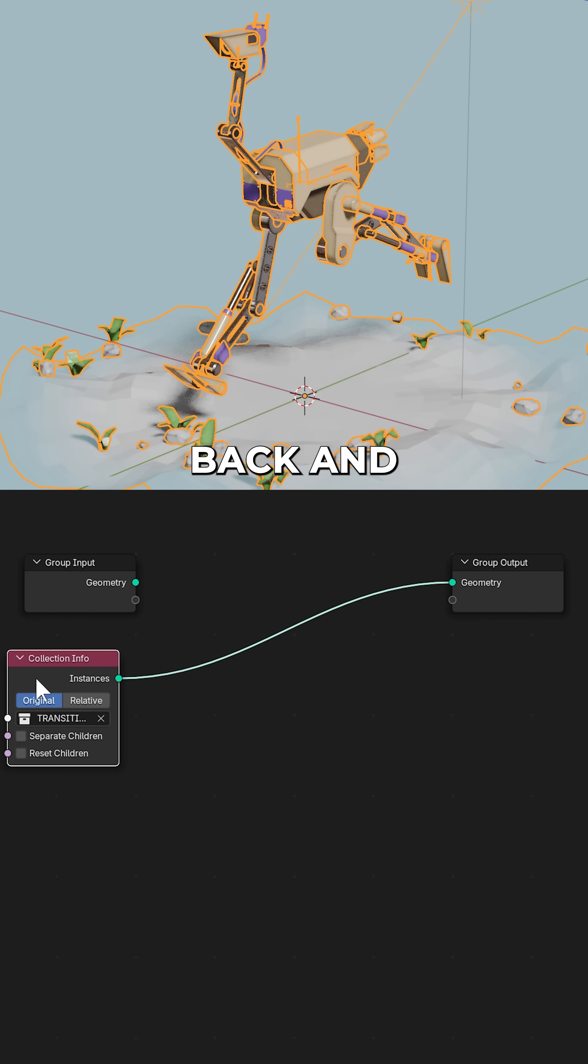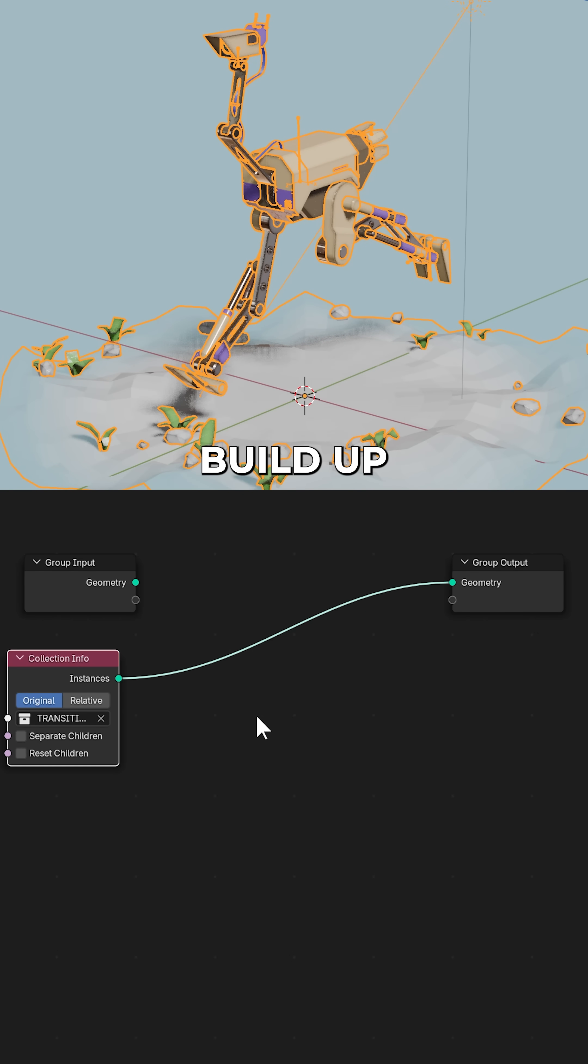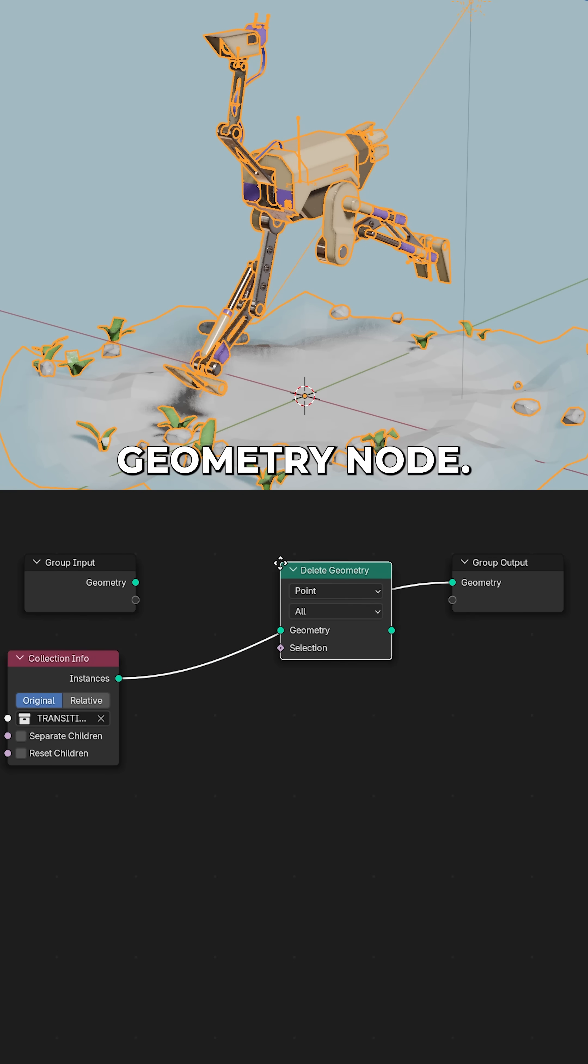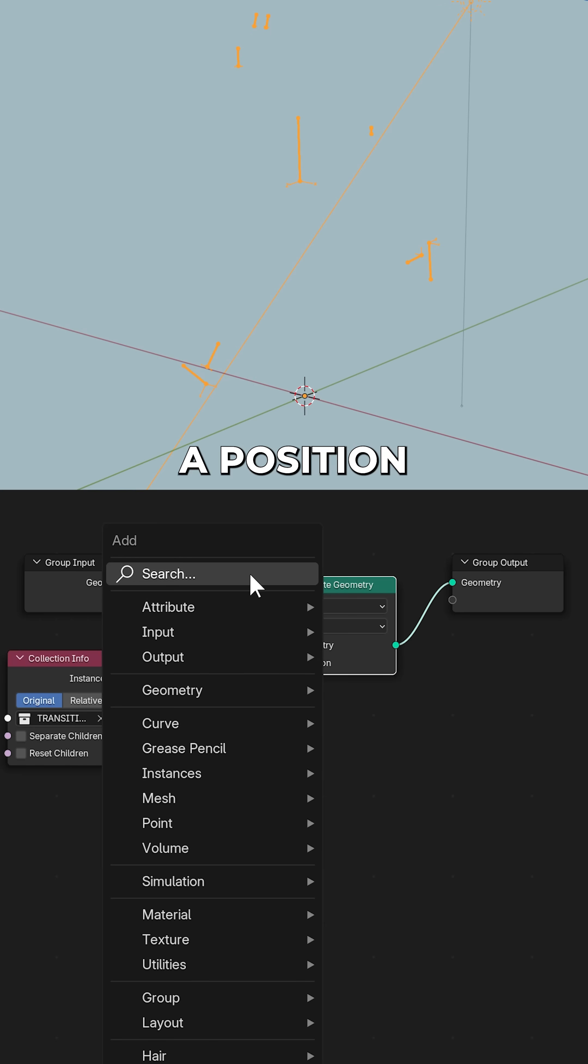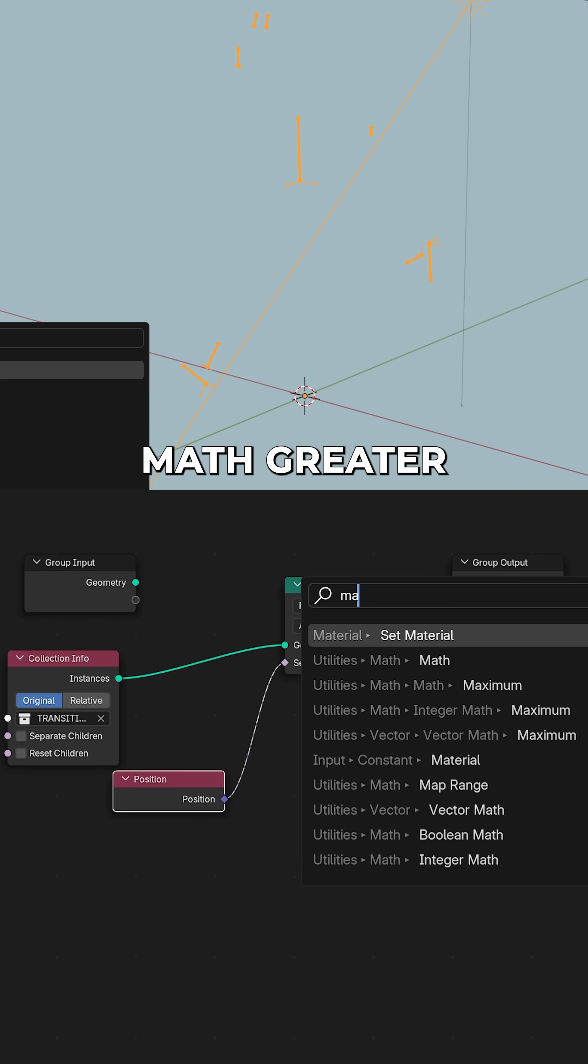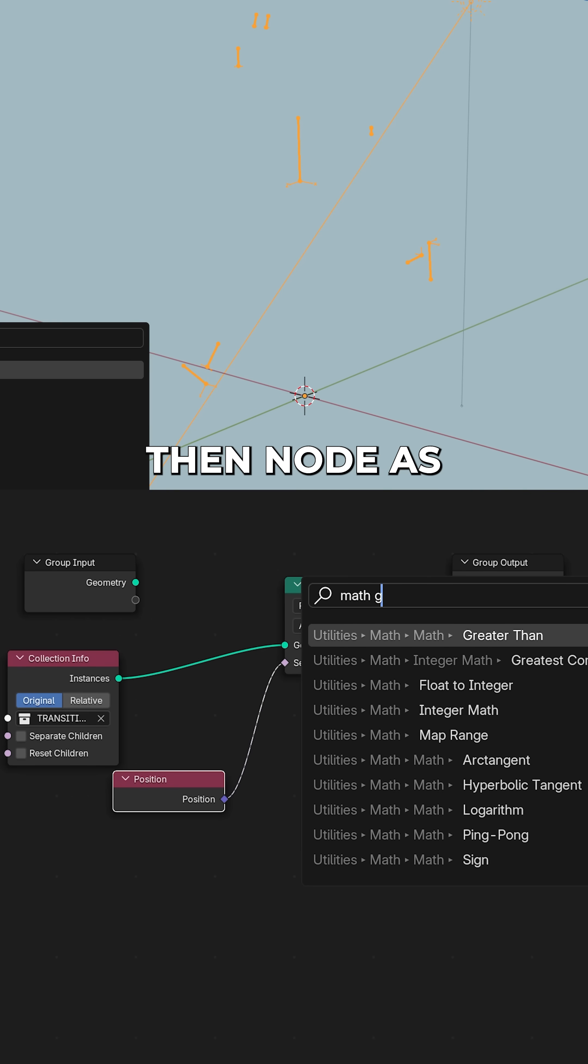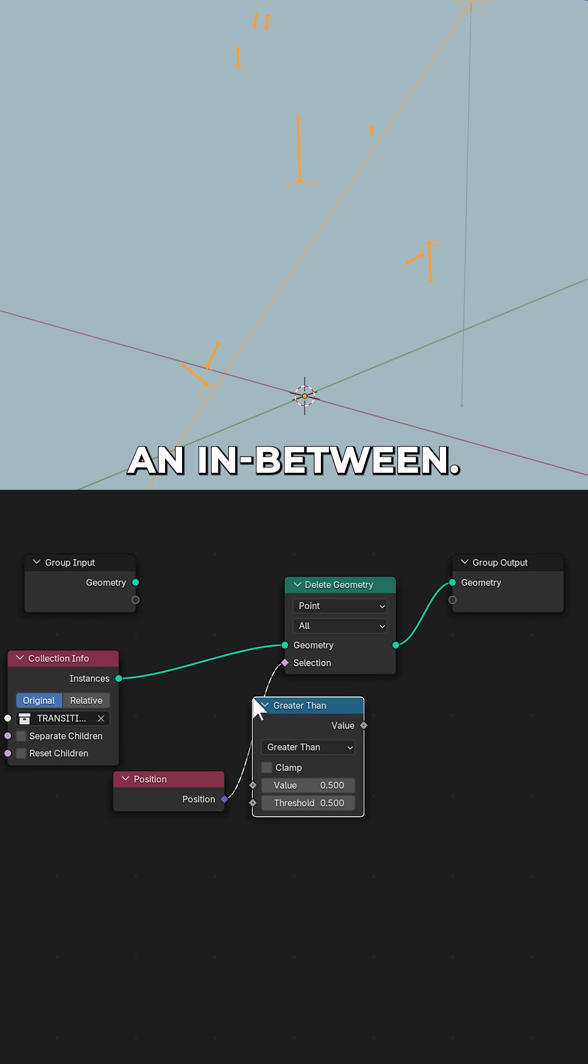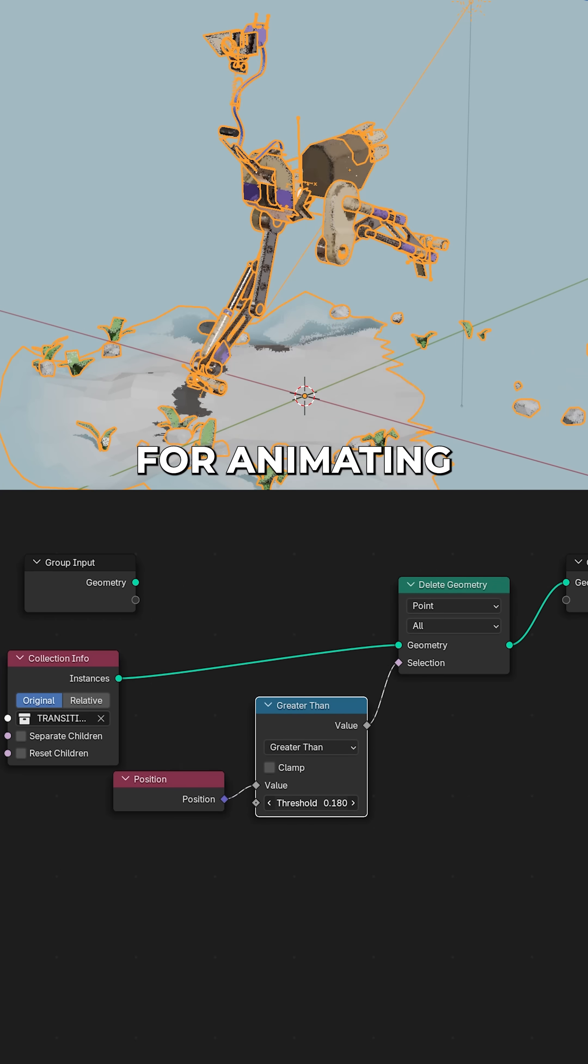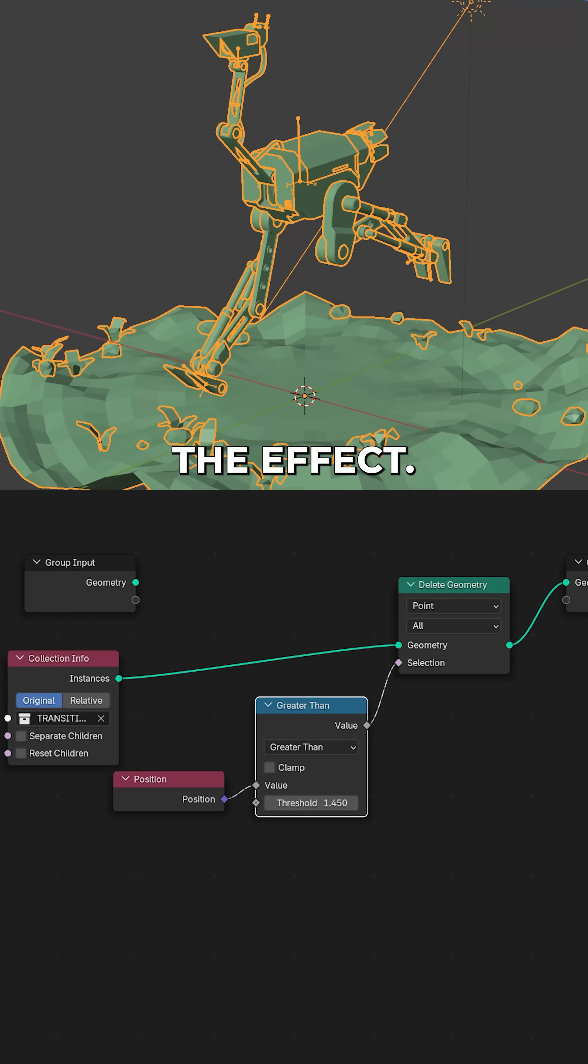Now we have our scene back and we can mess with it. For a quick build up effect, let's add a delete geometry node, plug in a position node into the selection input, add a math greater than node as an in-between, and this is our value for animating the effect.